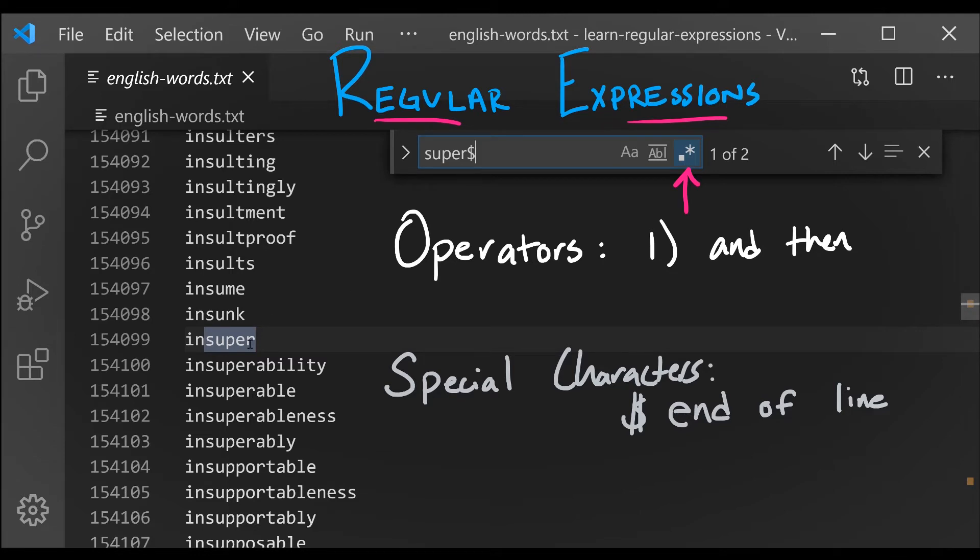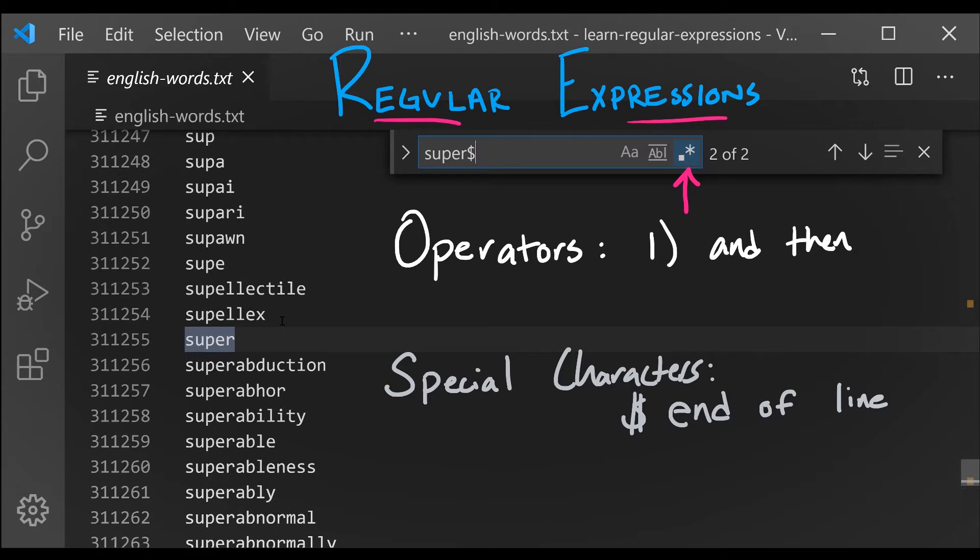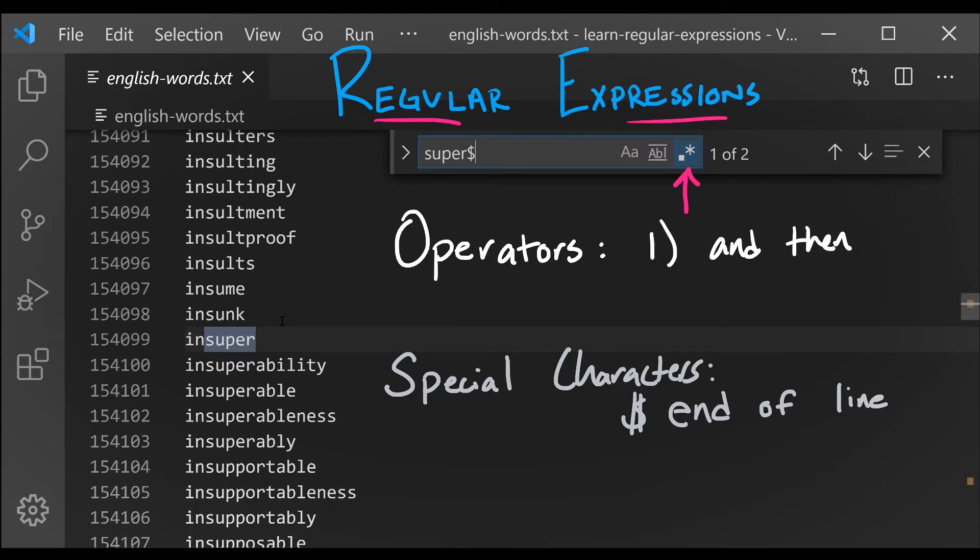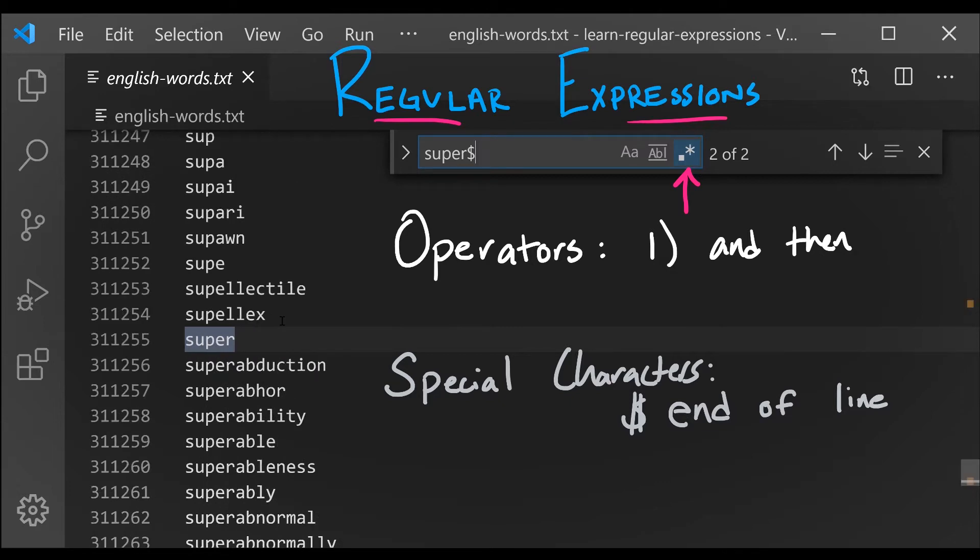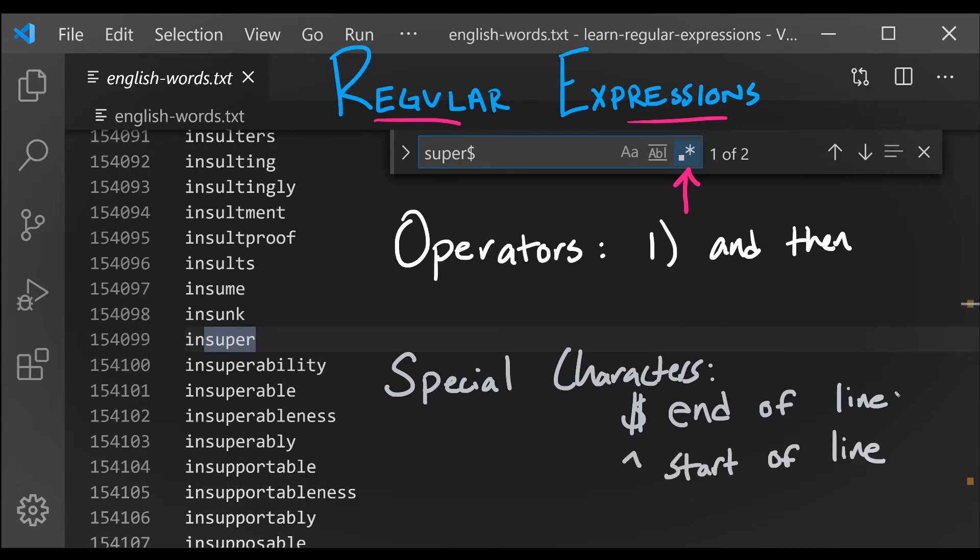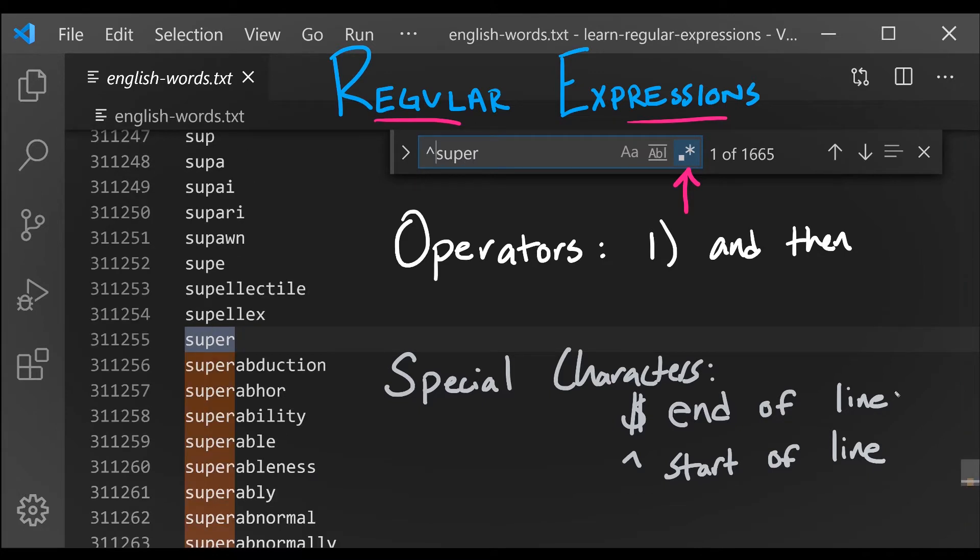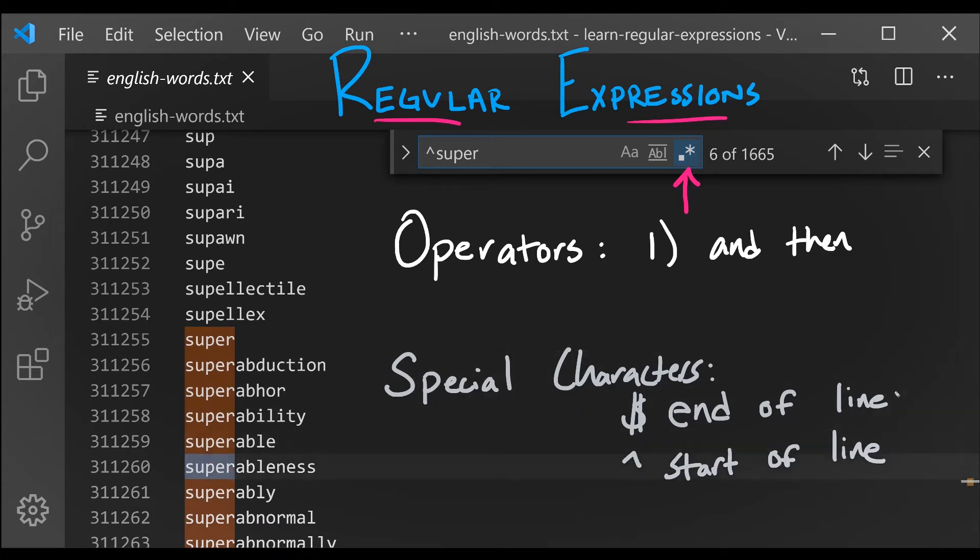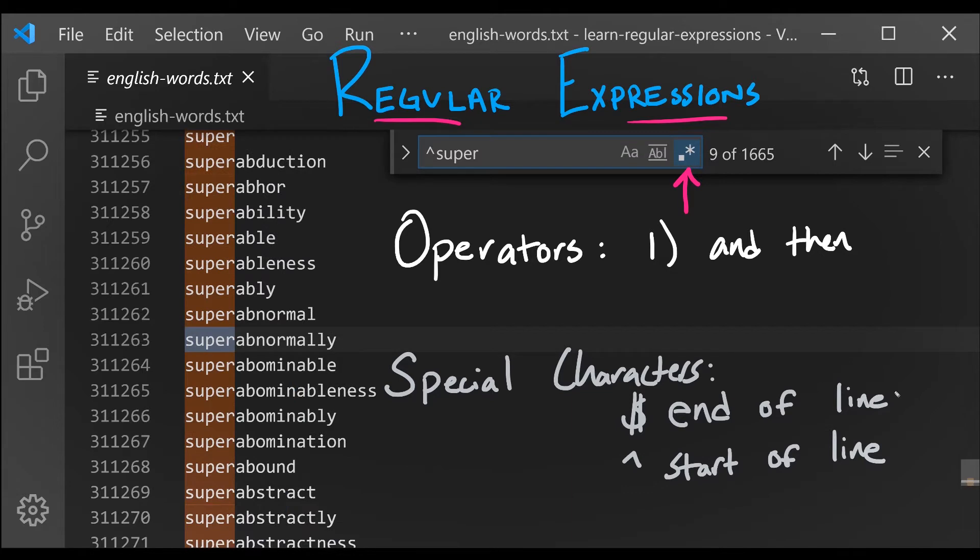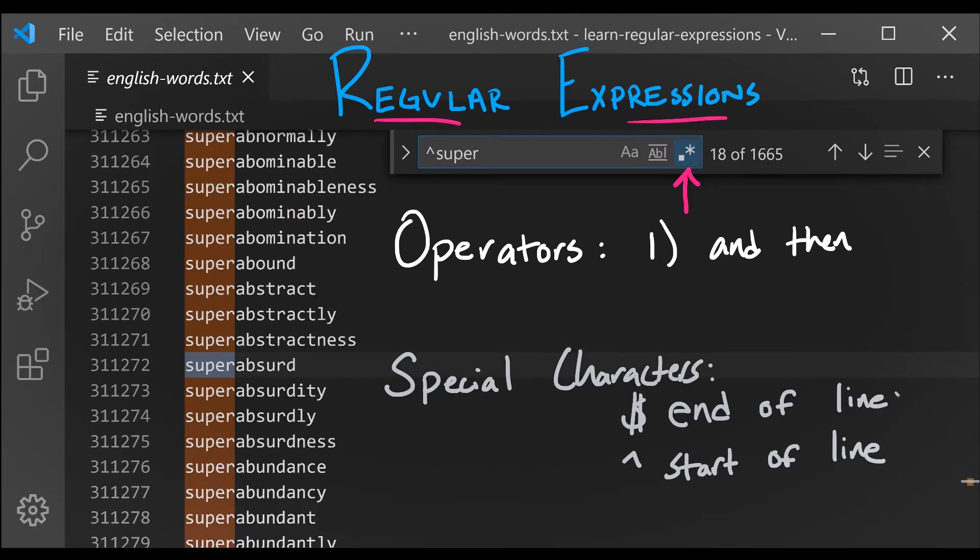You're probably wondering if we can match the end of a line, is there a special character to match the beginning of a line? Yes, that's the caret. So if I say caret and then super, we see that we match words that begin with a prefix of super, of which there's many more than there are with a suffix of super.